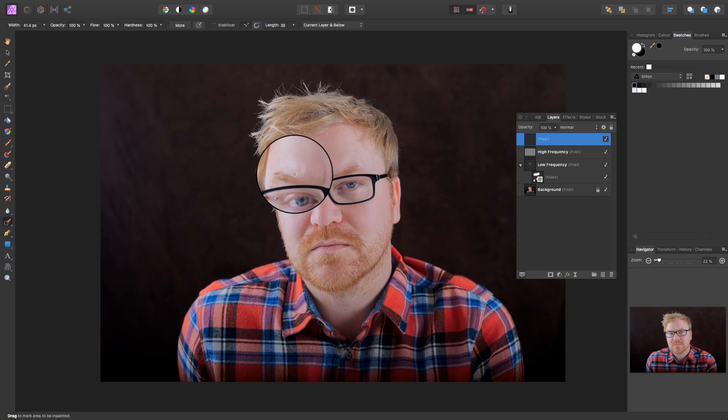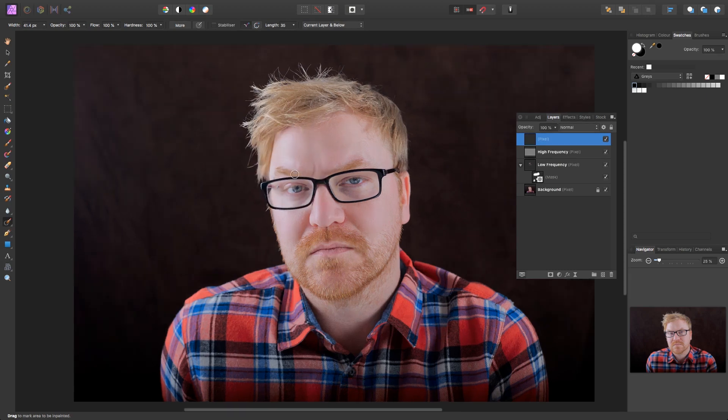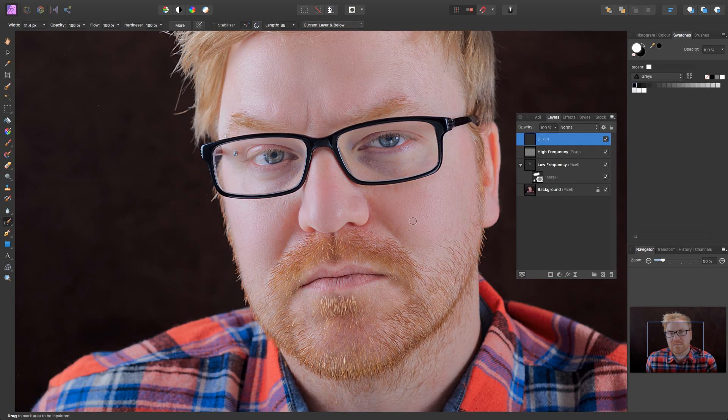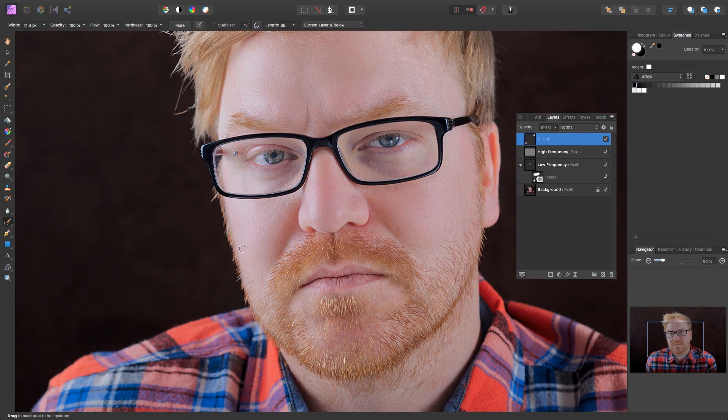When making small edits like this, it can pay to zoom in so you can see what you're doing. We don't need a lot of changes here, so I'm just going to click and get rid of the odd stray hair just to tidy up the portrait one final time.